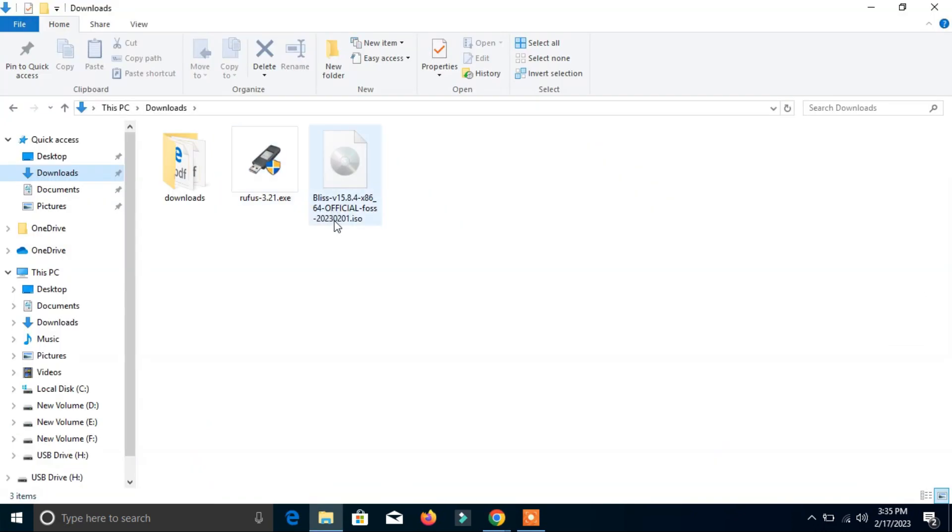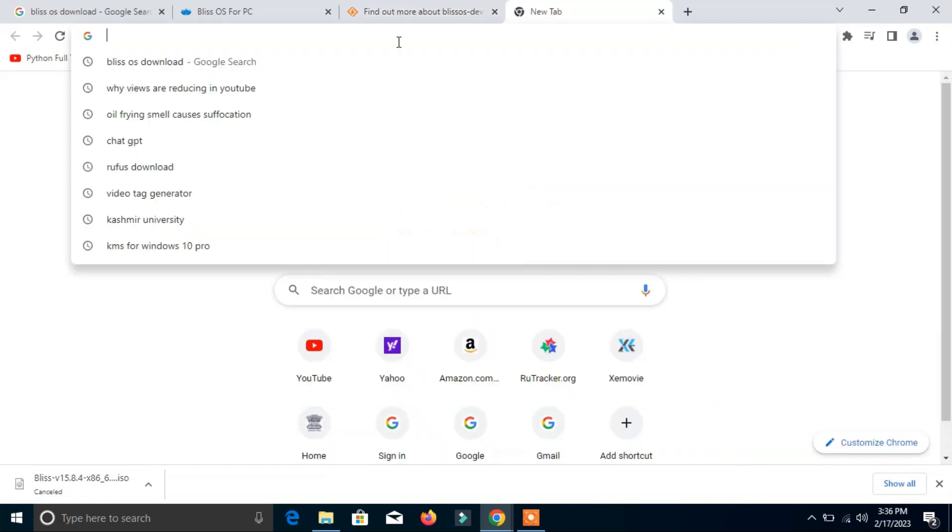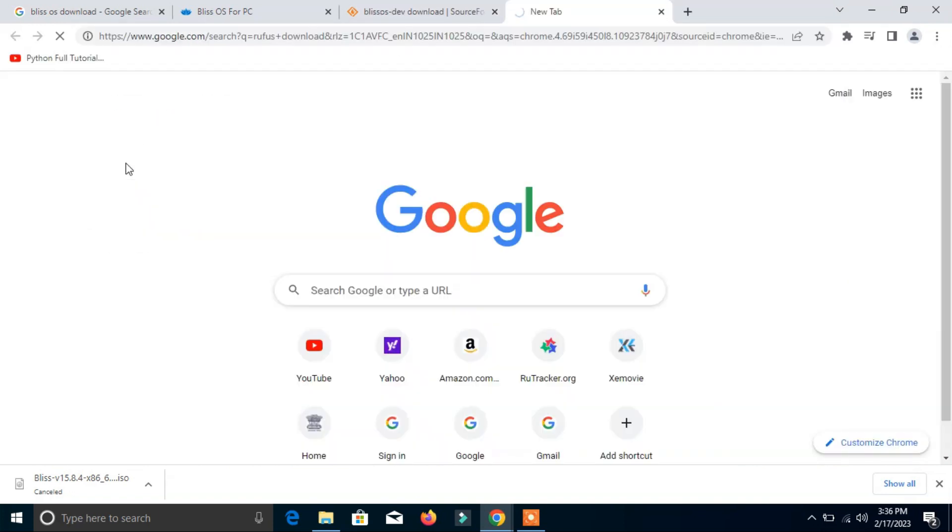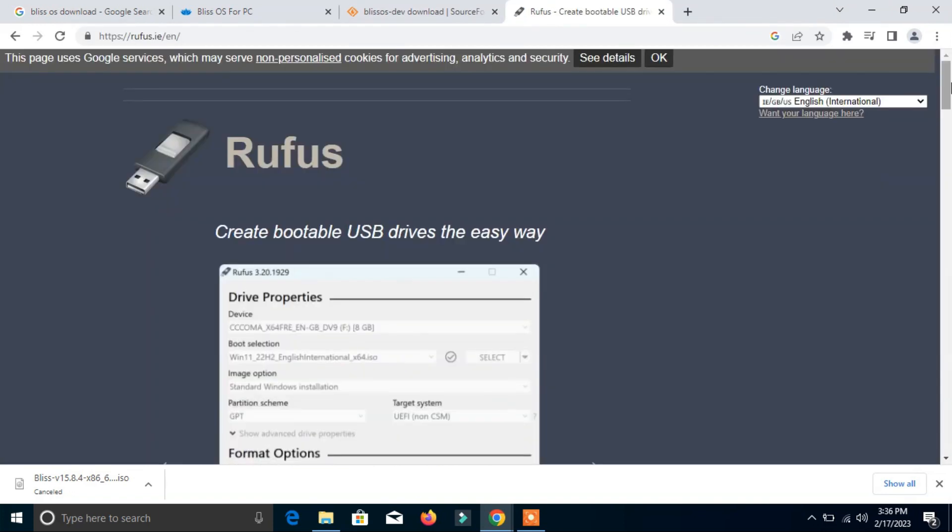Now the second thing you have to download is Rufus software. Click here Rufus download. Rufus software is a software that helps us to create and make our pen drive as a bootable pen drive.